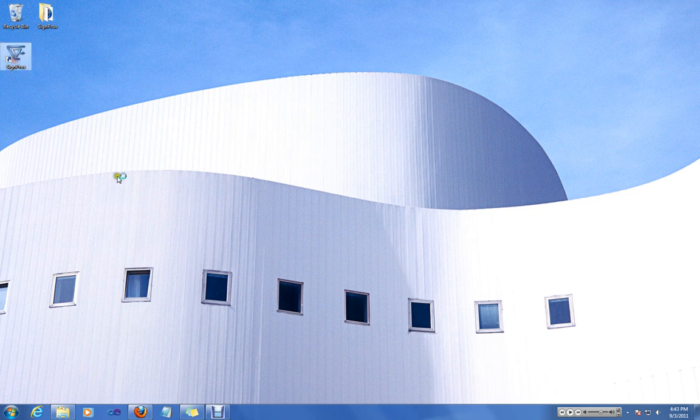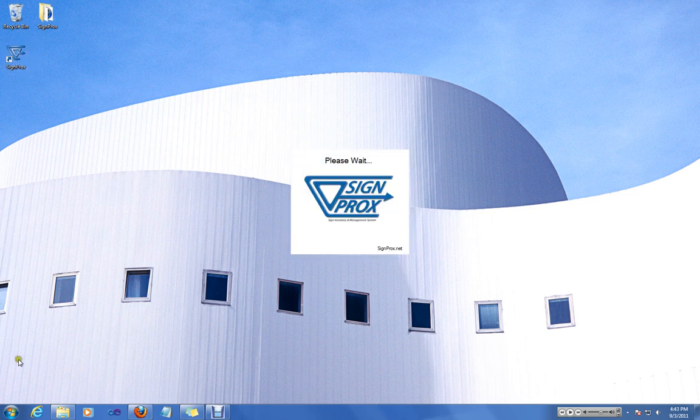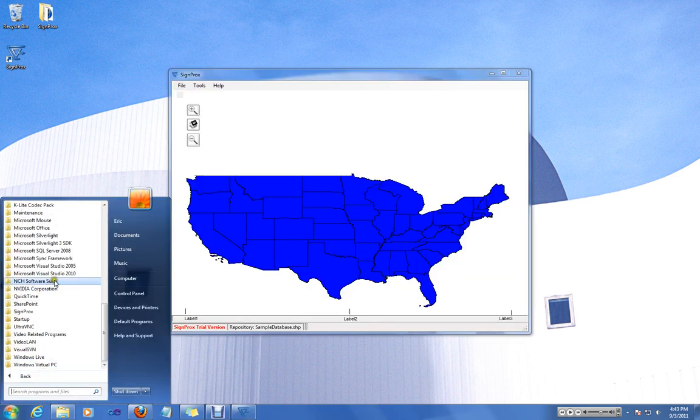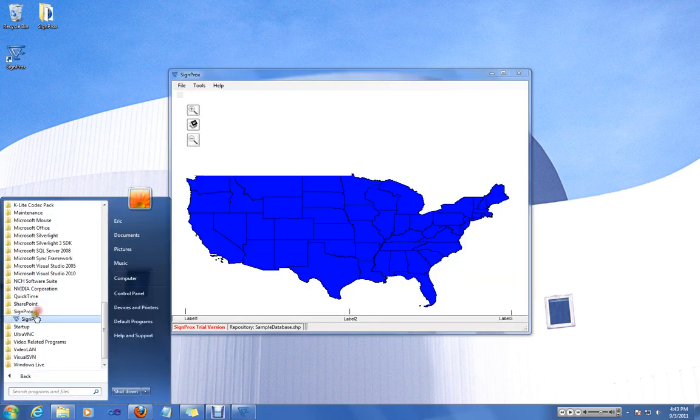So the first thing you'll need to do is double click the desktop shortcut to launch SignProx. Alternatively, you can run from start menu under the SignProx folder.